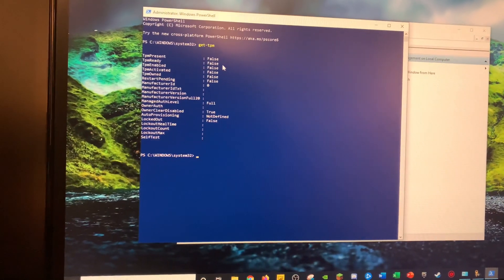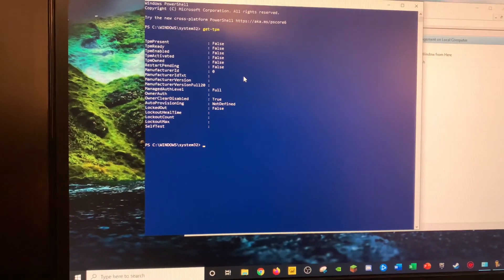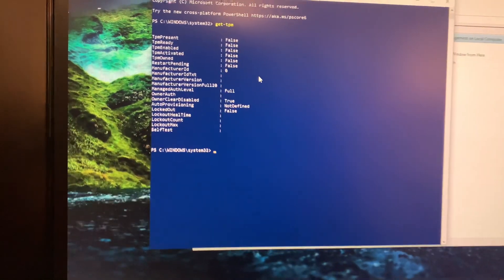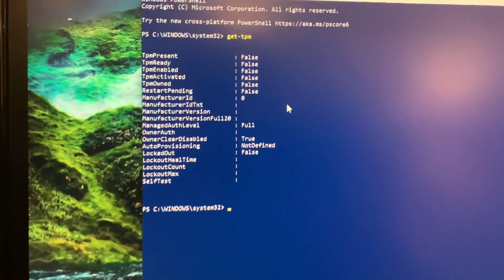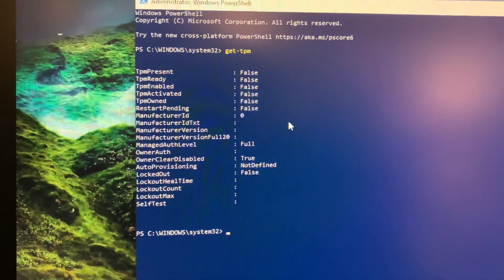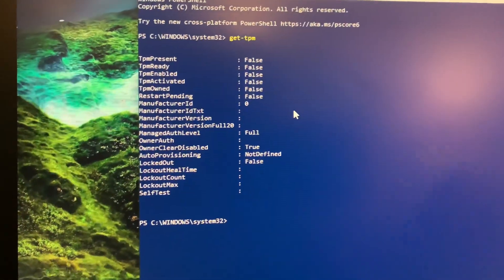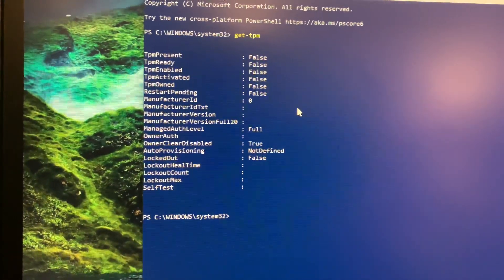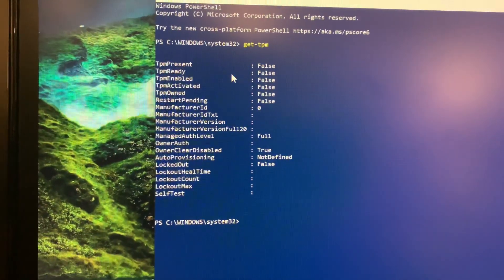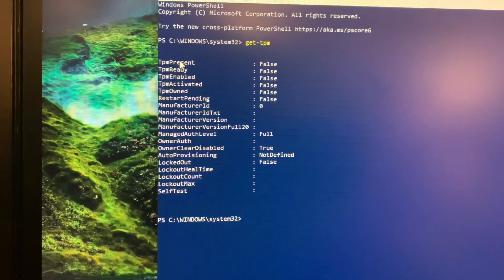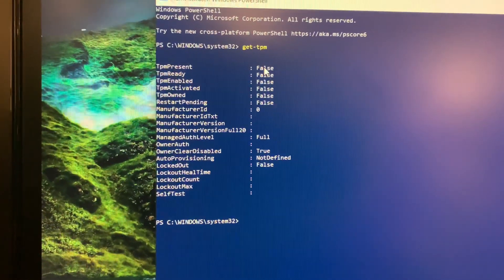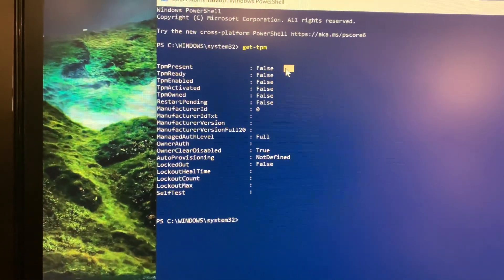And then if you have a TPM chip on the motherboard, that first line where it says TPM present will say true. And if you do not, TPM present will say false like this.